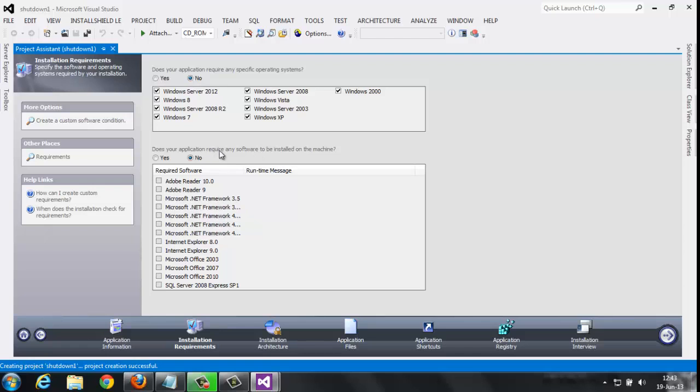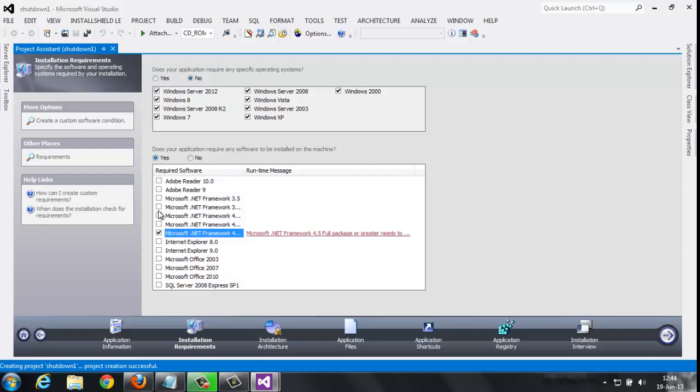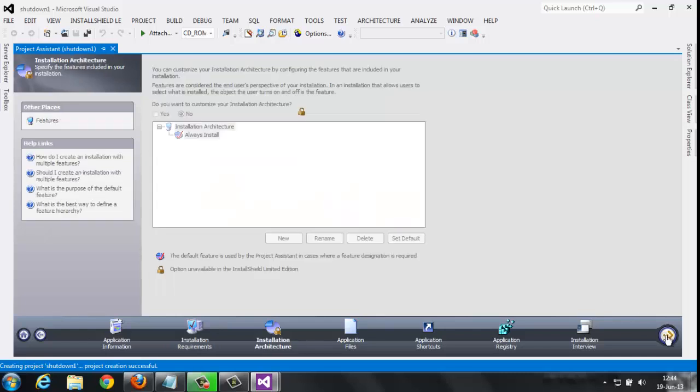Here, does the application request any software to be installed? If you want your application to run in a particular operating system, do you want to install any particular software? Just check here and click next. This thing is only for license viewers, just ignore this.